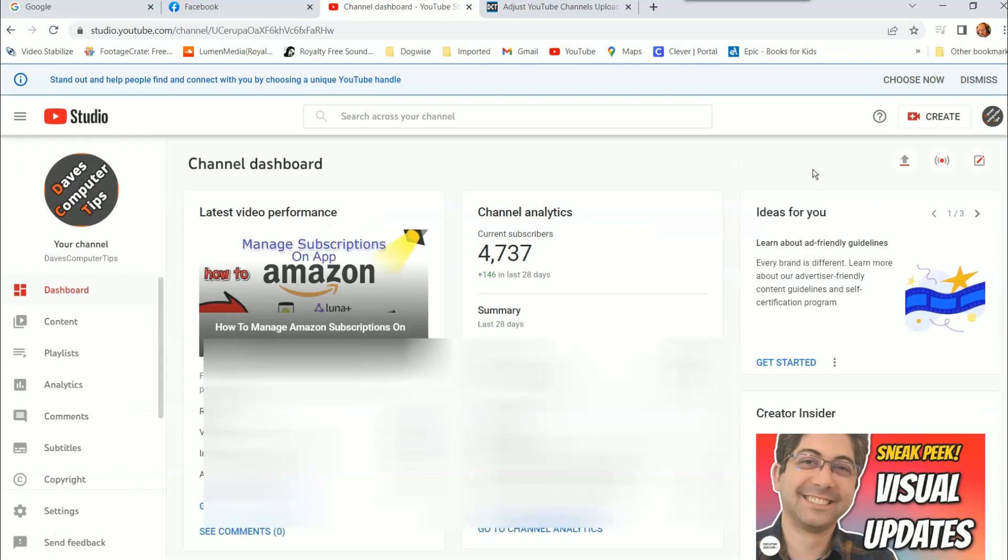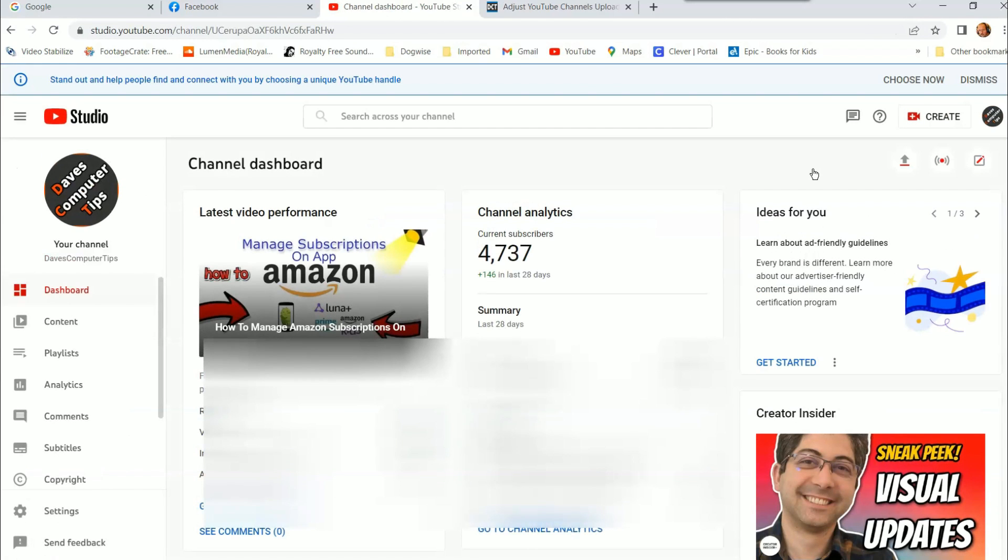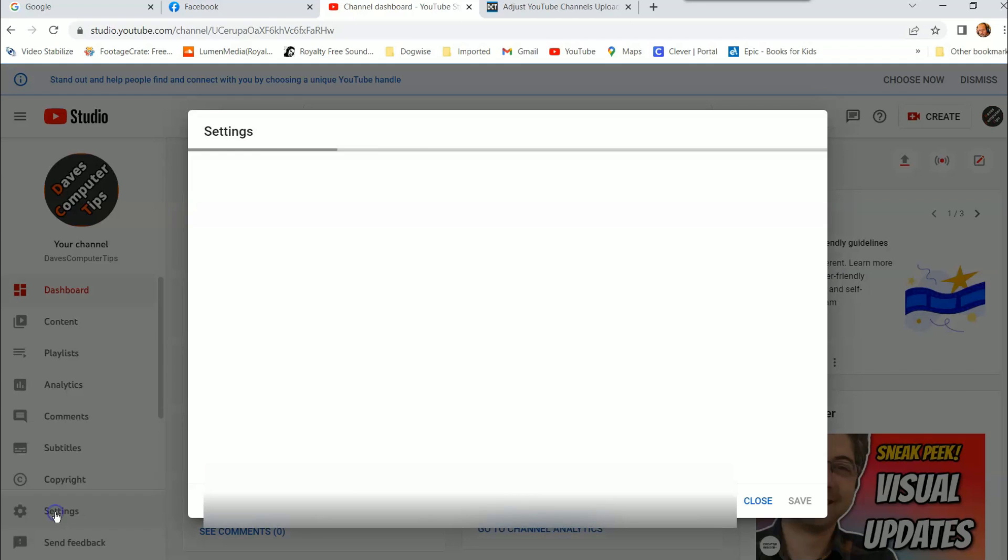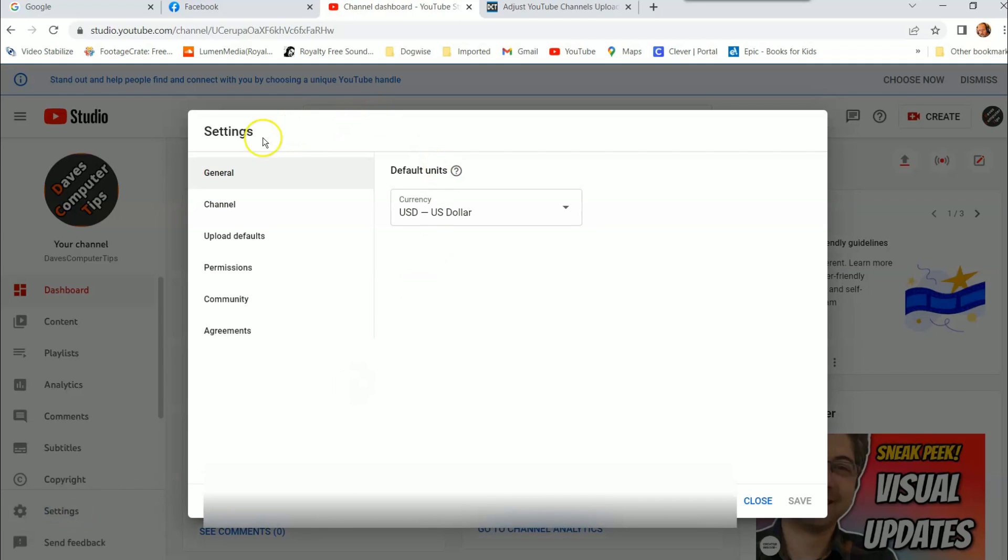Once you do that, we're going to go in here, and then you're going to go to the left menu, and you're going to go down until you see Settings, that's right below Copyright. I'm going to click on Settings, and here we go. We've got a few choices here: General, Channel, Upload Defaults, Permissions, Community, Agreements. Well, we want Upload Defaults. That's what we're looking for, so you're going to click on that.